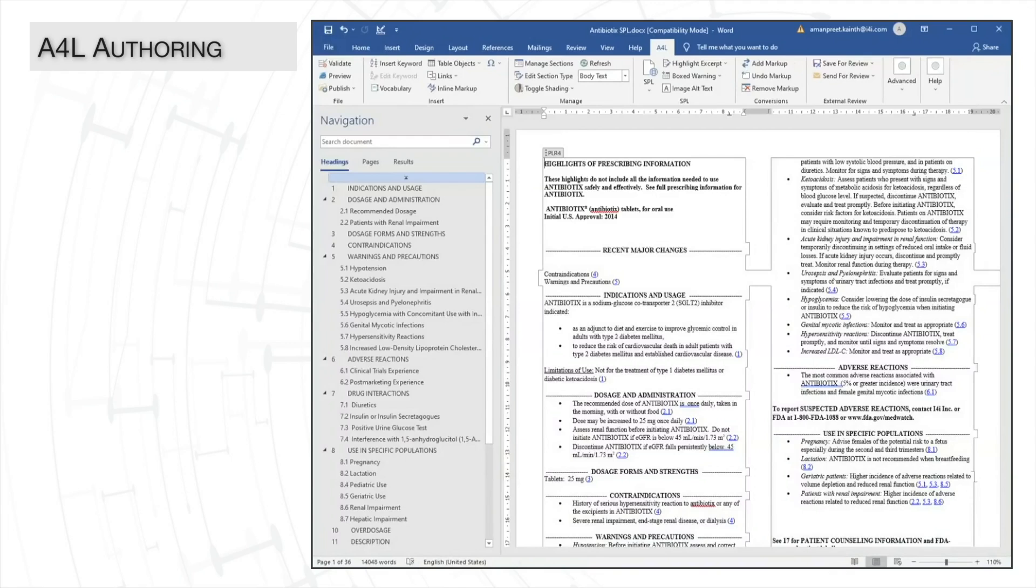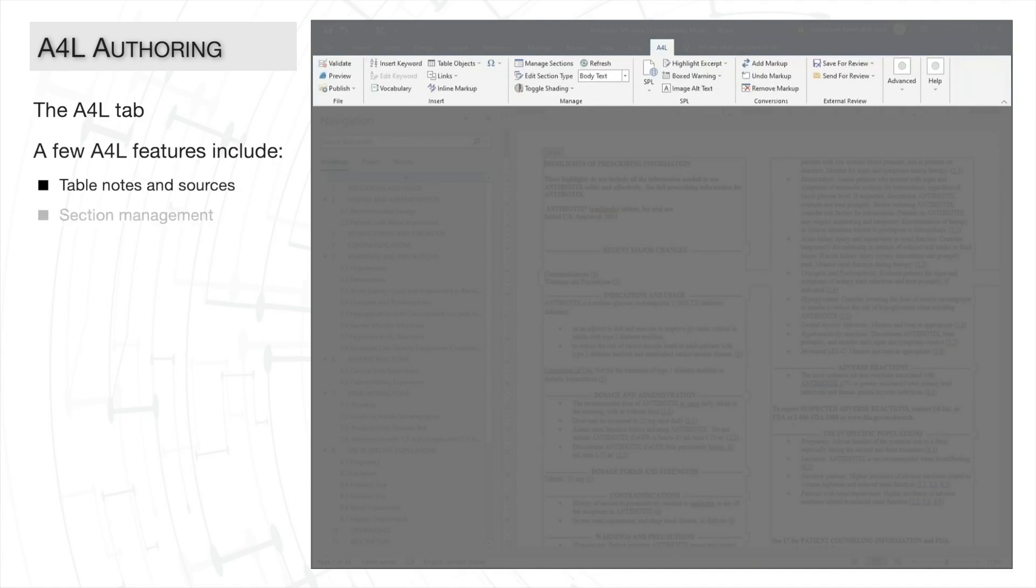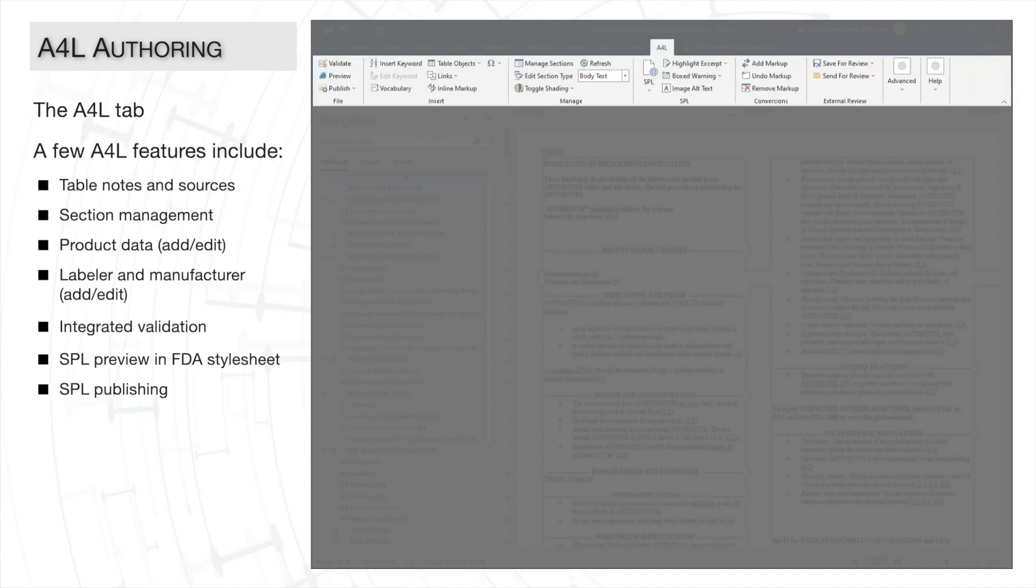the A4L tab. It has all our I4I custom buttons necessary for SPL authoring.